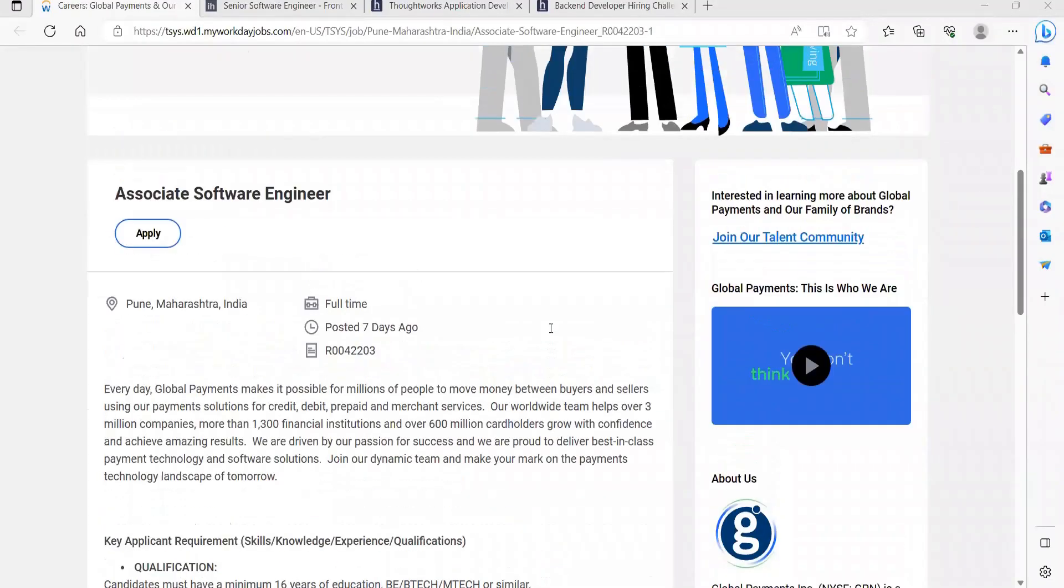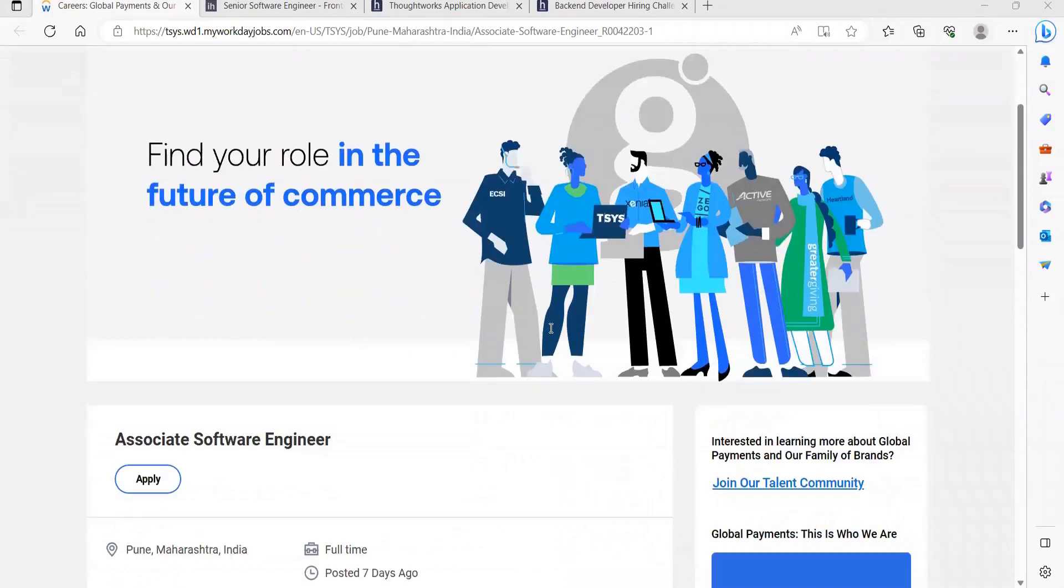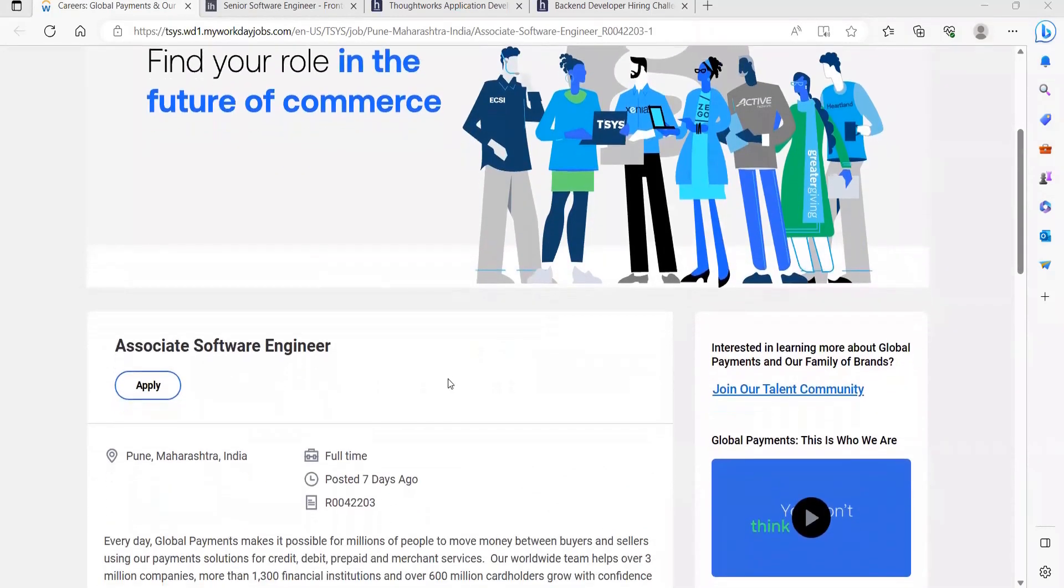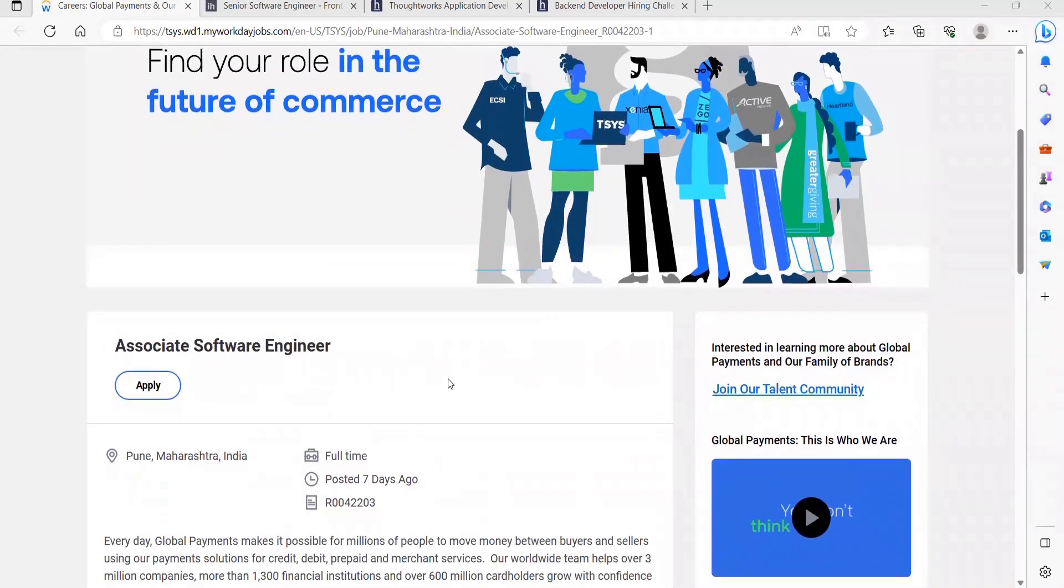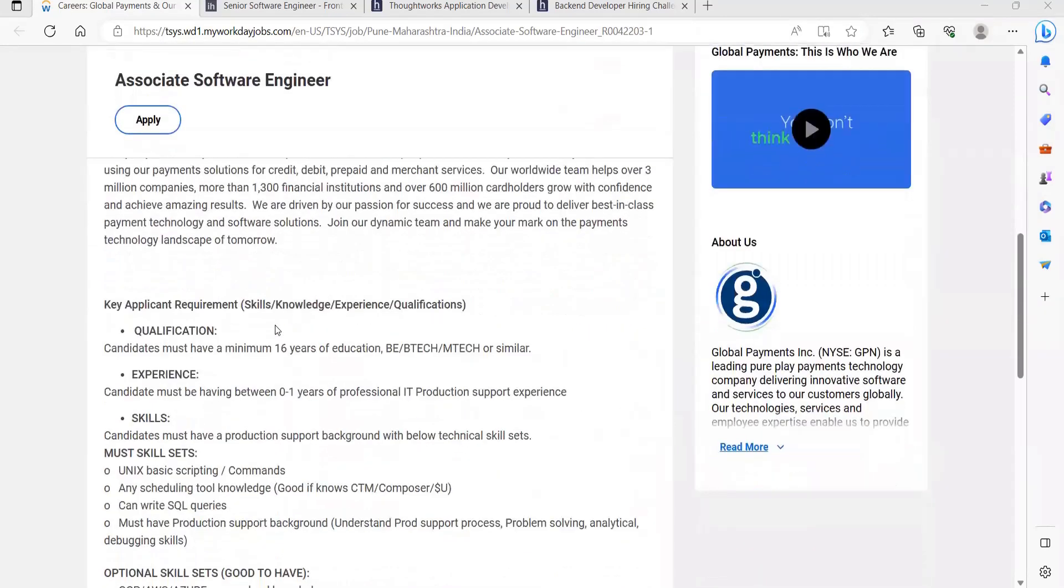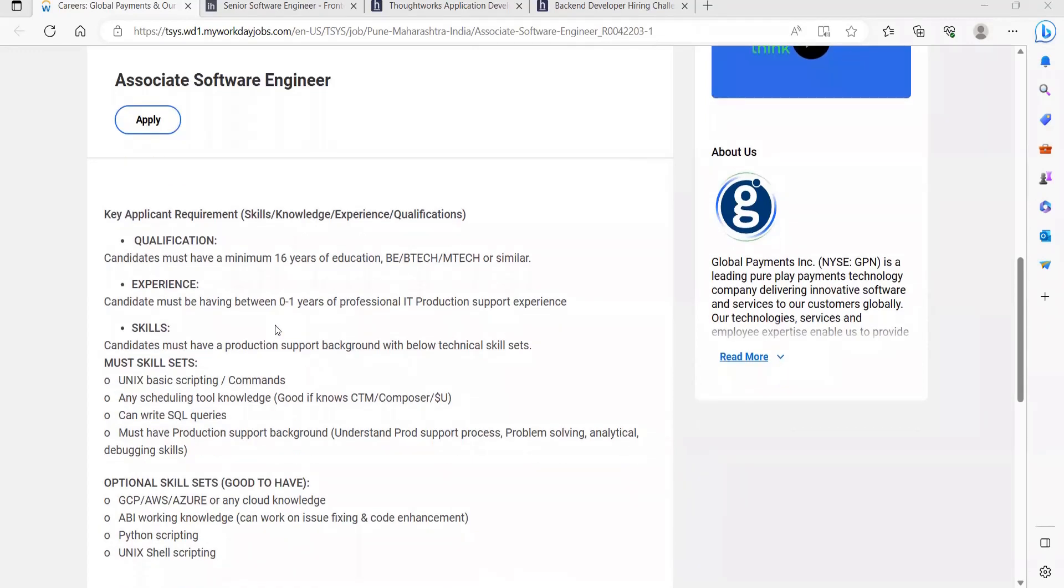Here's the first opportunity for the role of Associate Software Engineer from Global Payments. The location for the same is going to be Pune, Maharashtra. Coming to the qualification, candidates must have a minimum 16 years of education: BE, BTech, MTech or similar. You should be having experience between zero to one year of professional IT production support experience. So even if you are a fresher you can apply, or if you have experience lying between zero to one year you can apply for this opportunity.